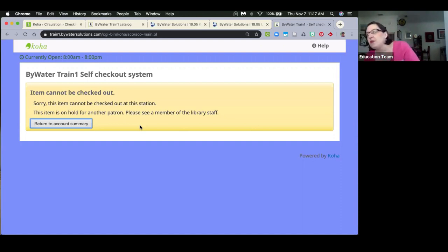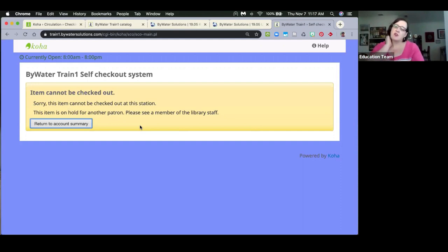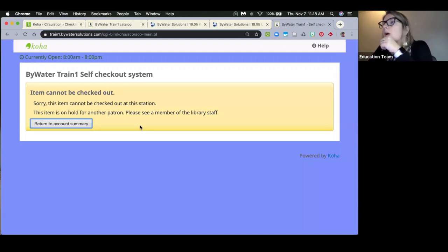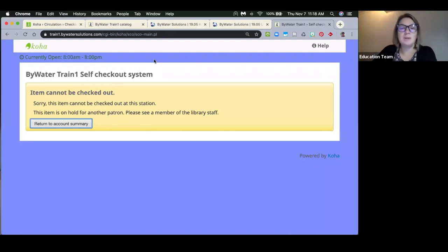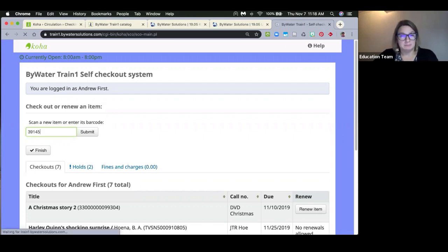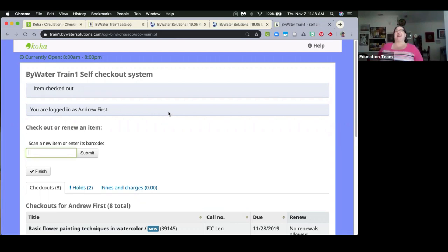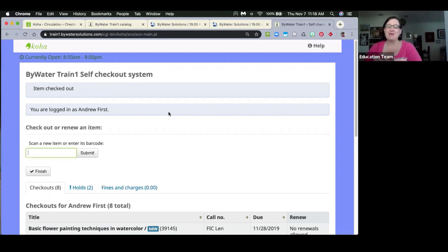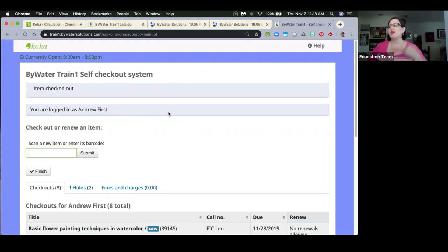There is a system preference that controls whether items on hold for other patrons can be checked out at self-checkout. When set to allow, it does not block the workflow — patrons are able to check out an item that is checked out to someone else and on hold.